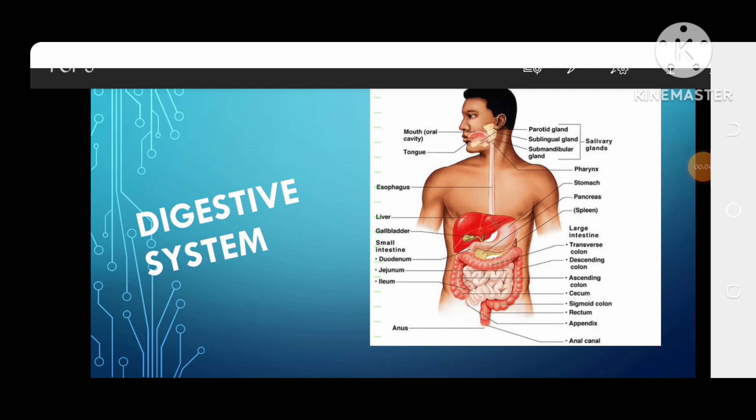Welcome back everyone. Today's topic is very interesting — the Digestive System. This is a topic that should be studied in science and should be known by every person.